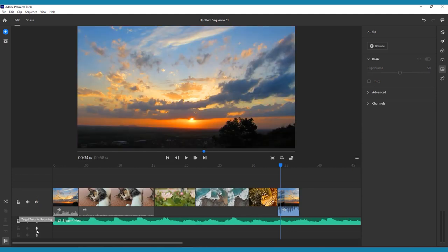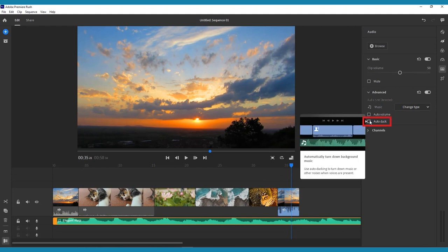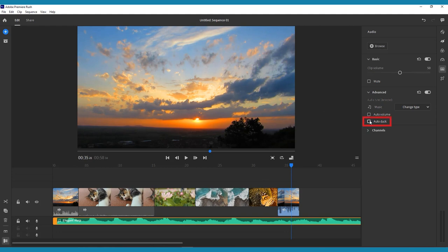A helpful feature in Premiere Rush is the auto duck option. In the audio menu, you can click on this with your background music selected, and Rush will automatically lower the volume of the music to more easily hear any voiceover clips.